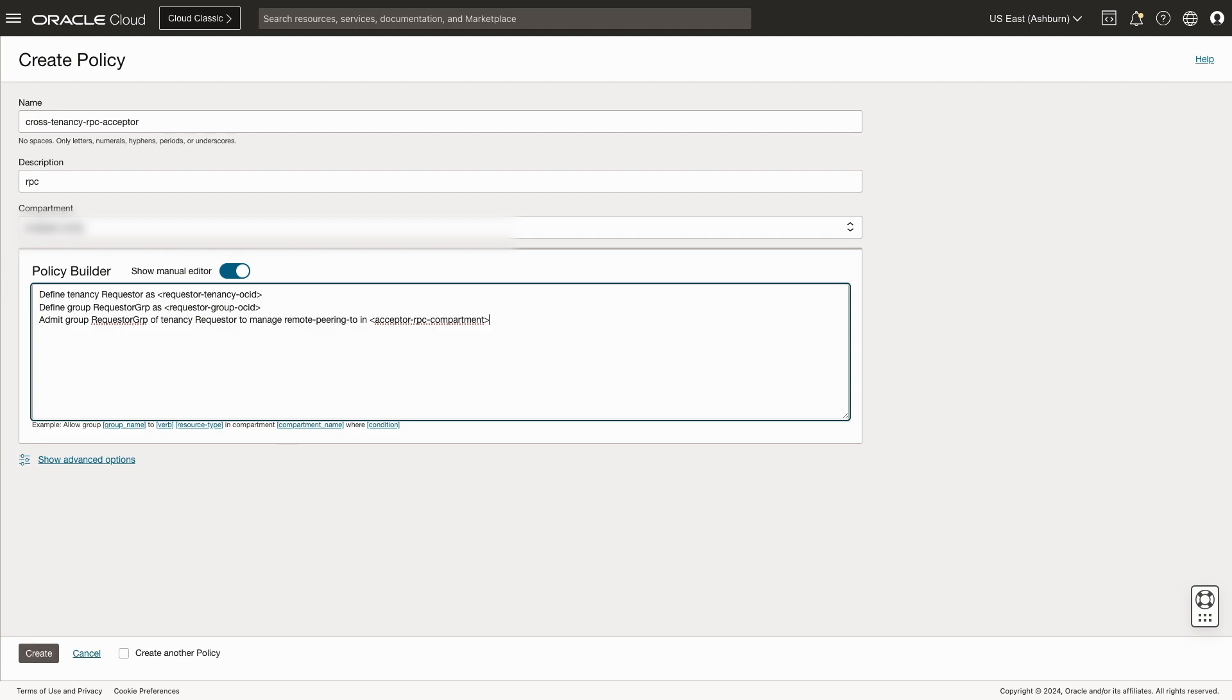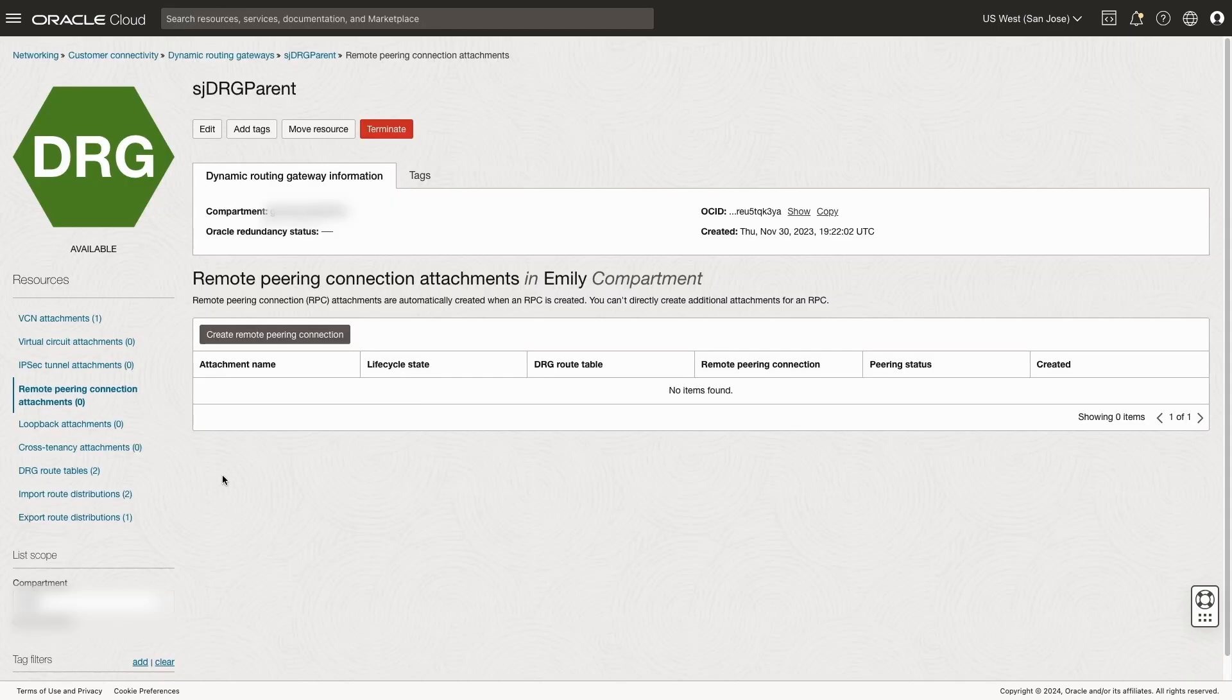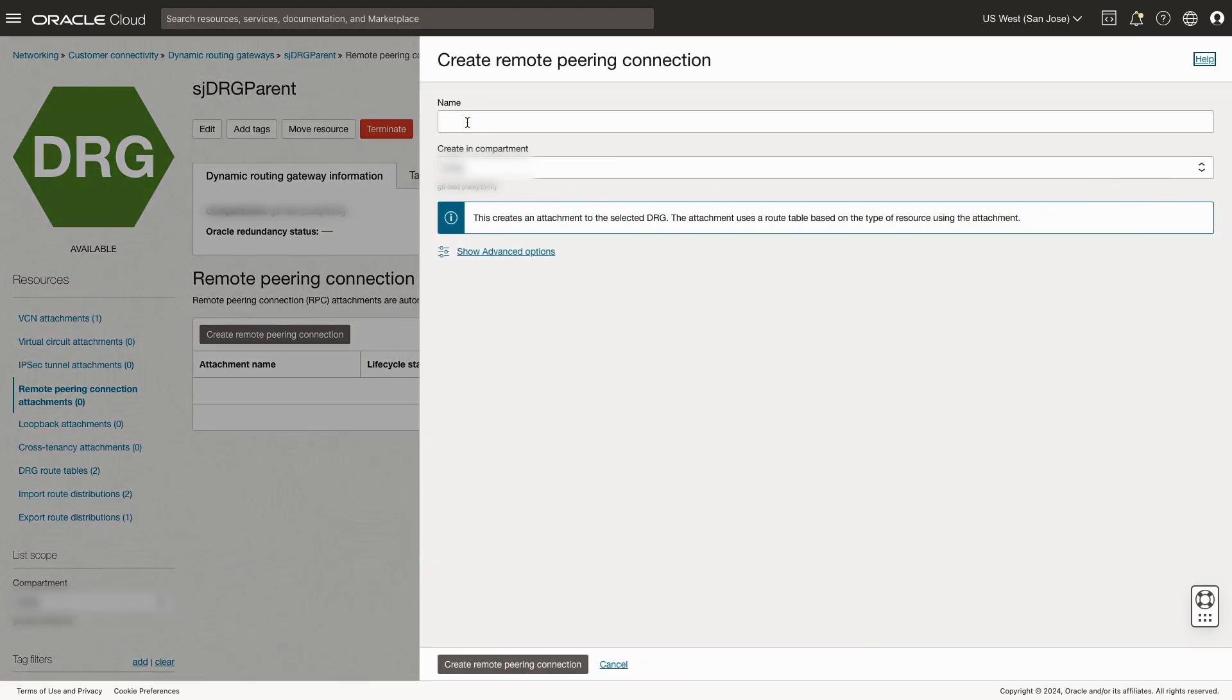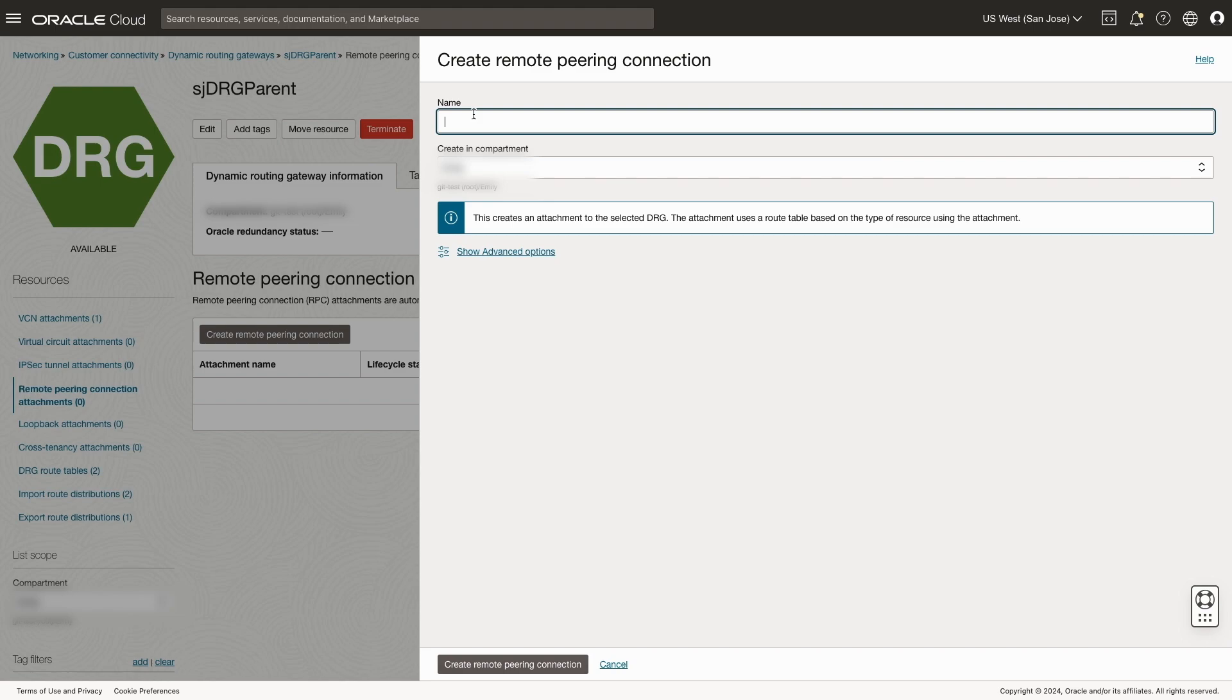Now we're ready to provision our RPC connection. Let's start with the acceptor tenancy. We'll create a new remote peering connection. We'll give it a name that makes sense to us. We'll place it in the appropriate compartment. And once finished, we'll hit create remote peering connection.